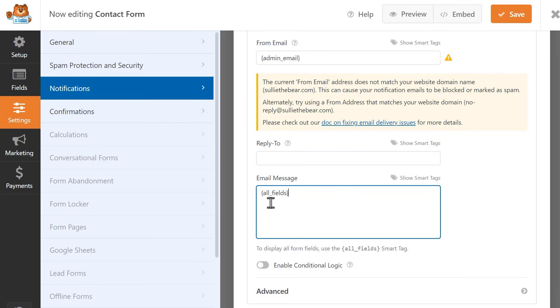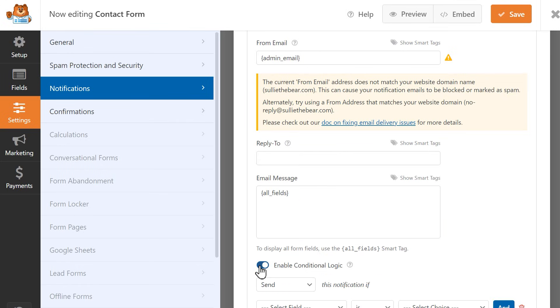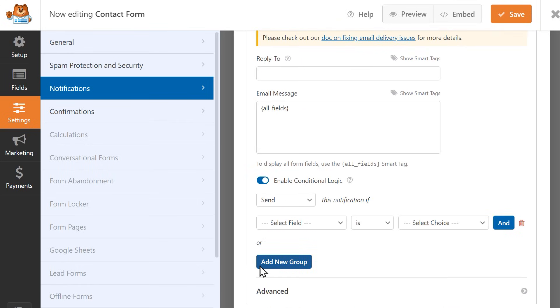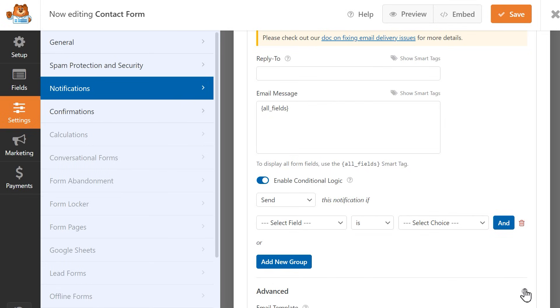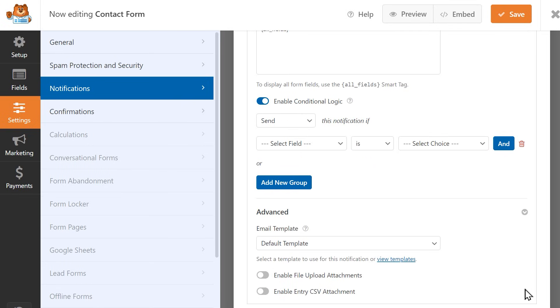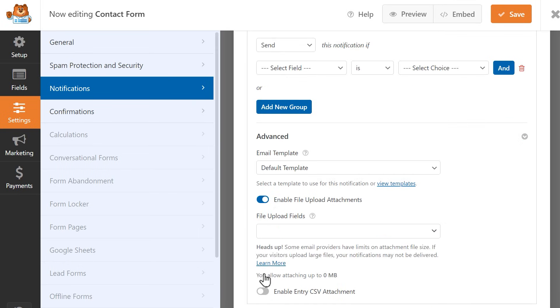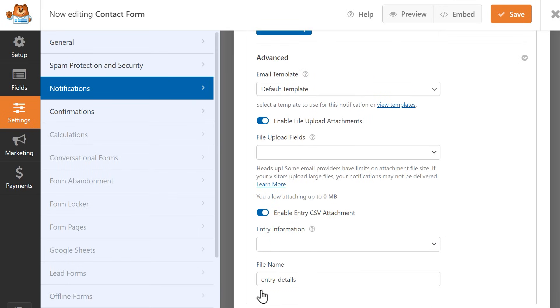You can also optionally apply conditional logic to the email notification in a scenario where, for example, you only want the email notification to be sent if certain conditions in the form are met. In the Advanced section, you can enable settings that will allow things like adding uploaded files as attachments to the email notification and including a copy of the entry as a CSV file attachment.